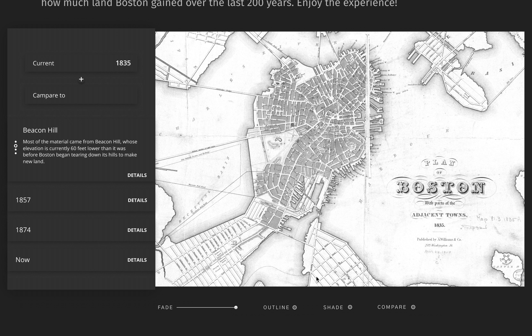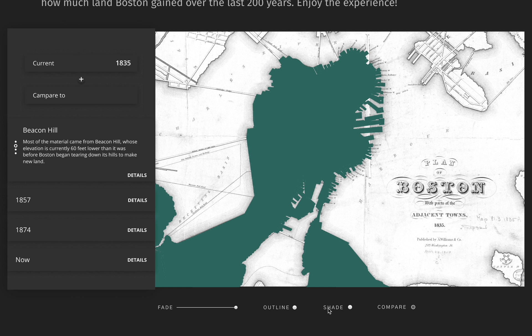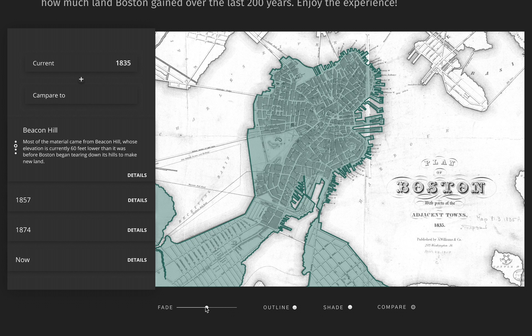Now let's play with the map. The outline button helps you view the edges more clearly with colored outlines. The shade button colors the area you are viewing. You can adjust the transparency of the colored area by sliding the fade button left to right. The compare button keeps the colored or outlined area on top of other maps, so that you have a better idea of how much land Boston gained over the last 200 years.